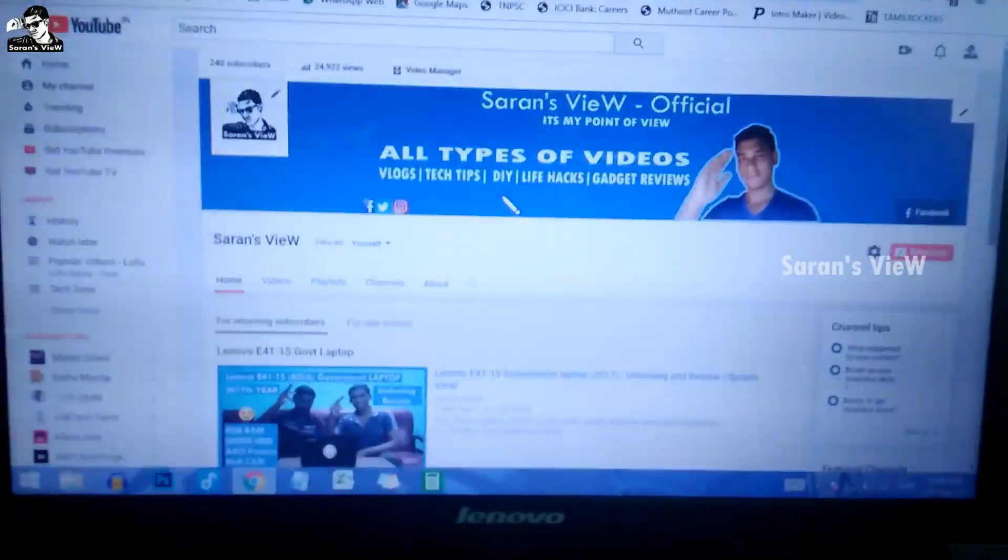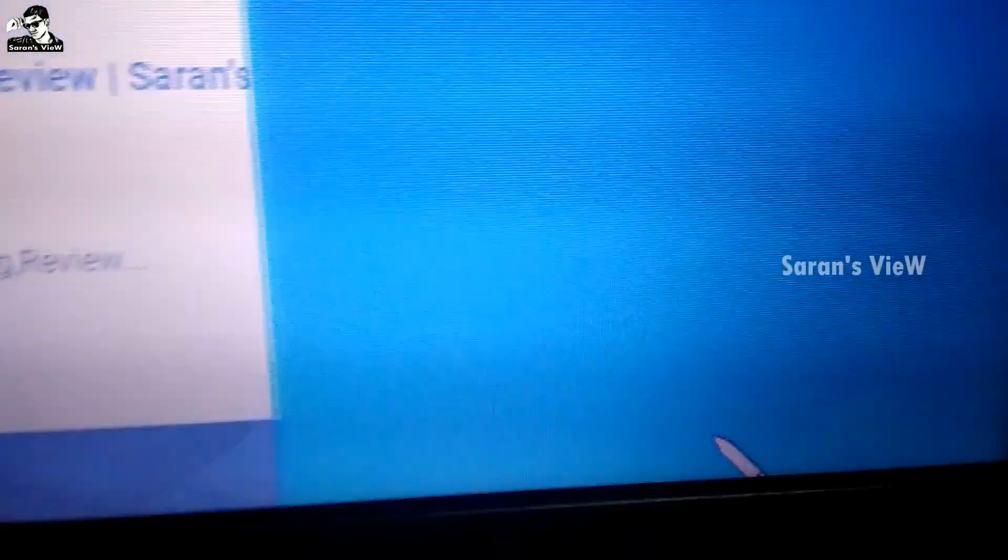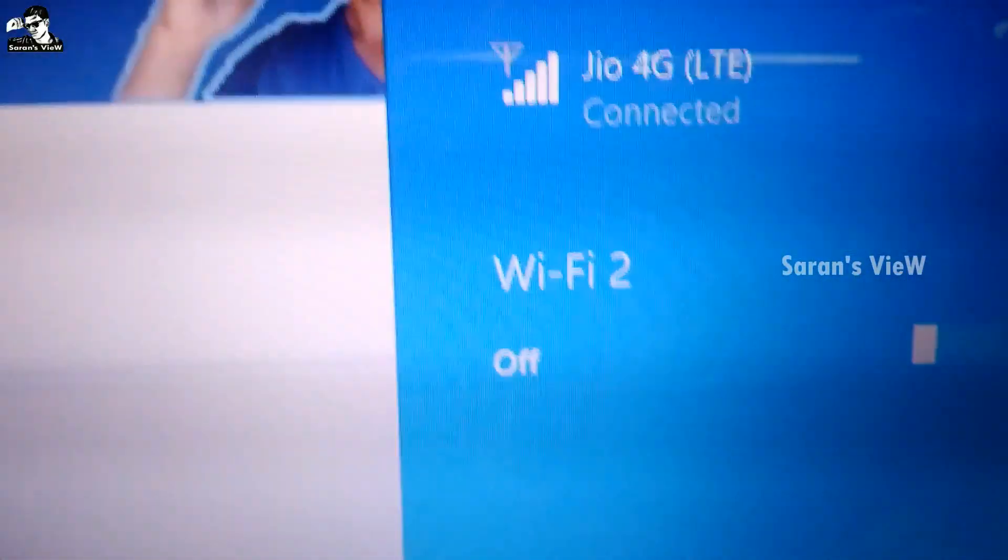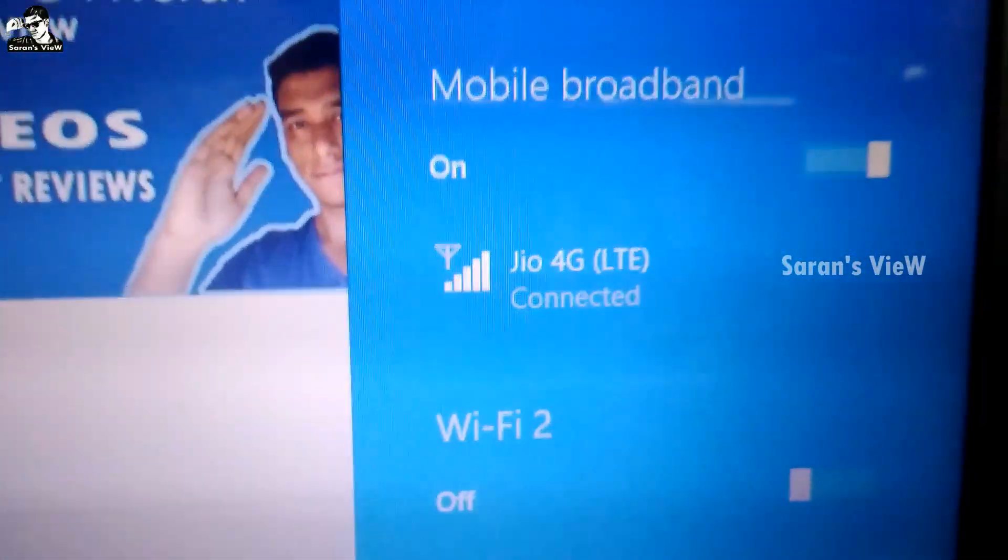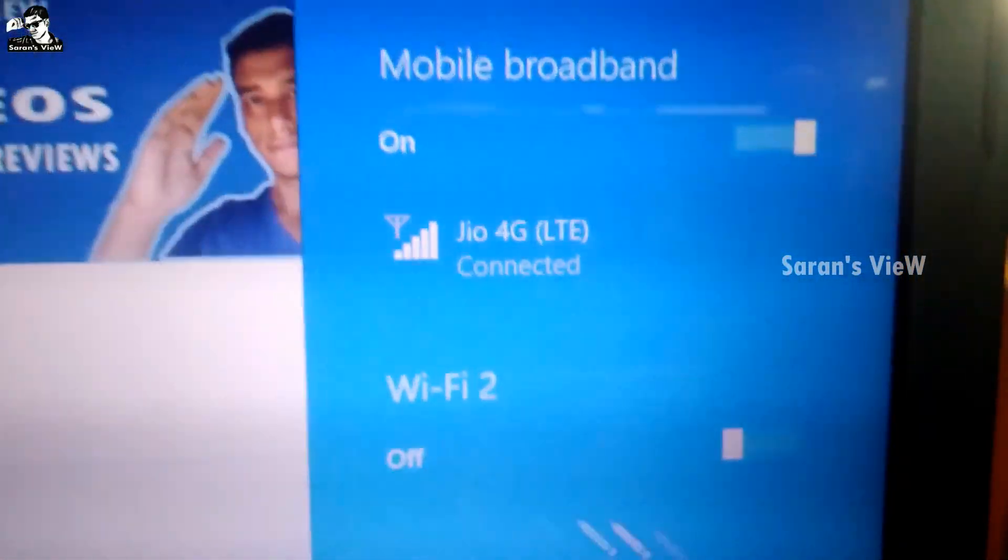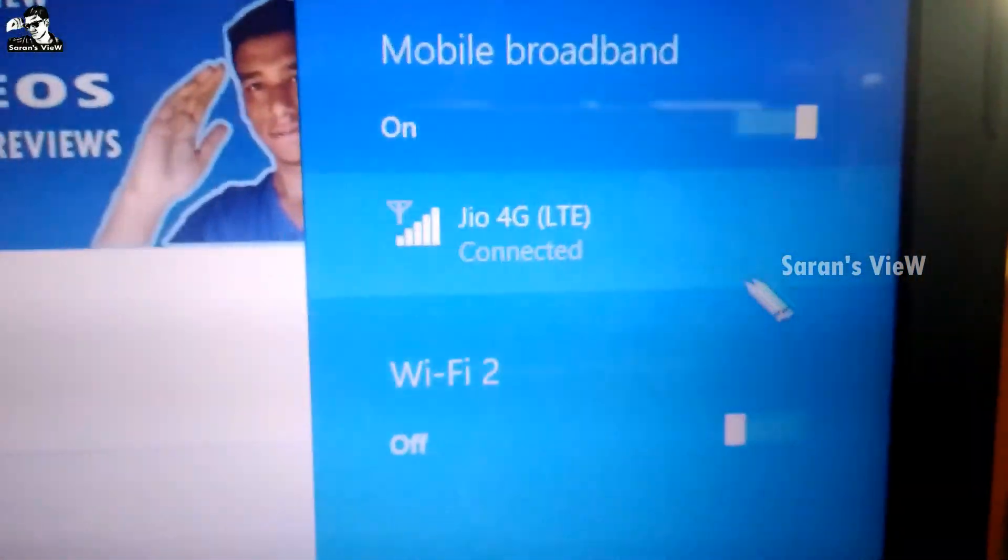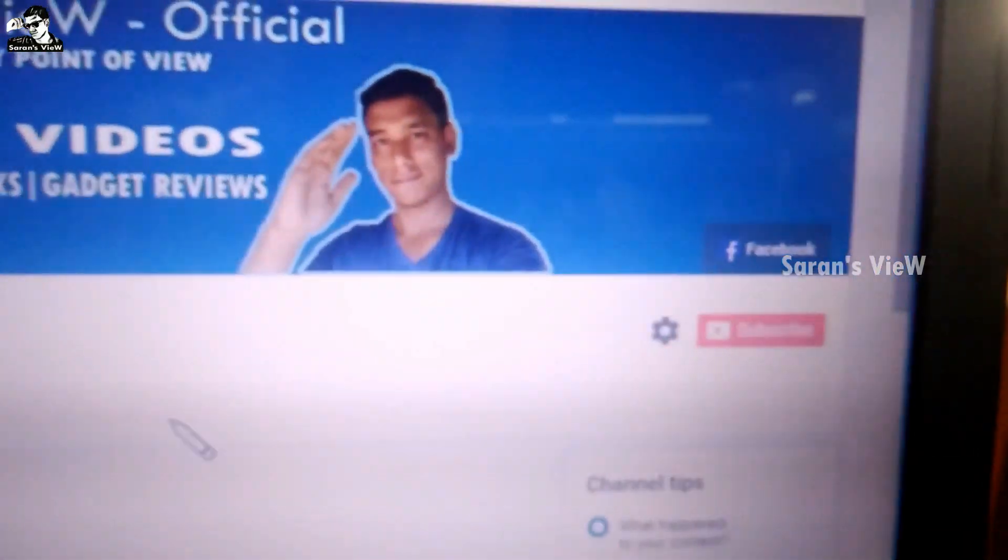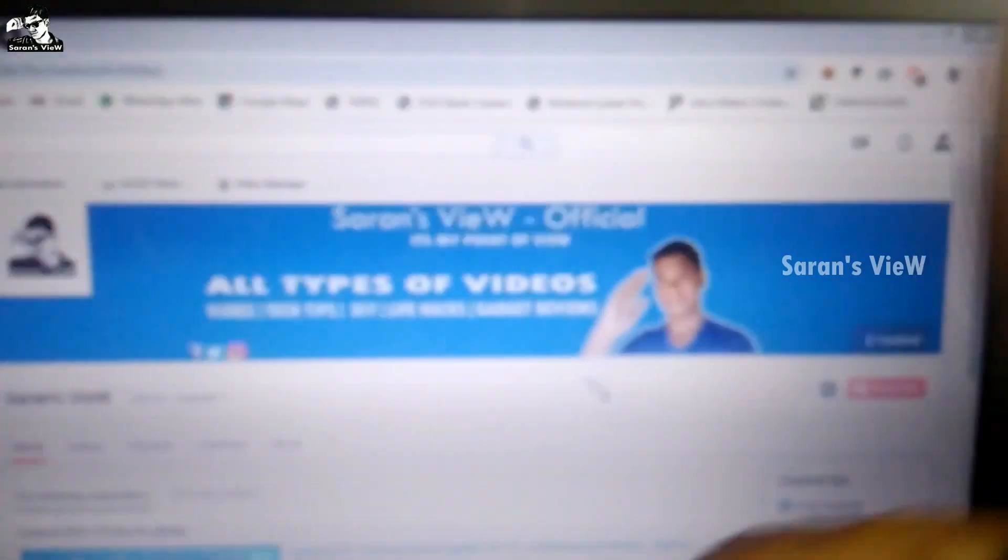Otherwise, the Jio 4G has to be run through software. So this method is 100% secure with no problem.